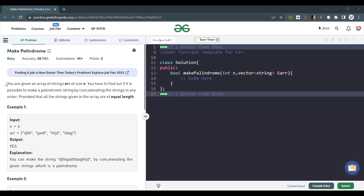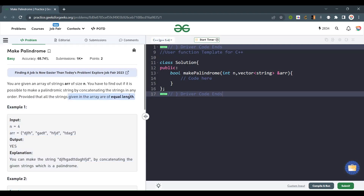Hello everyone, welcome back to the channel. Today we are going to solve the problem 'Make Palindrome'. You are given an array of strings of size n, and you have to find out if it is possible to make a palindromic string by concatenating the strings in any order, provided that all strings given in the array are of equal length. This equal-length constraint is a plus point that simplifies the problem somewhat.